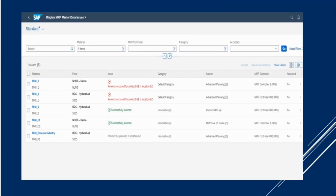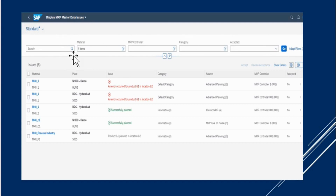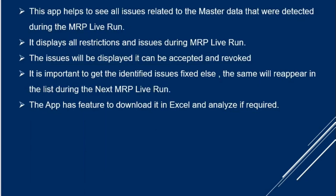So this is the look and feel of the app. We can see here we have the Display MRP Master Data Issues — these are all the filters or selection conditions, and this is the output. We will first look at this theoretically and then we will look at the demo portion of this MRP master data issue.